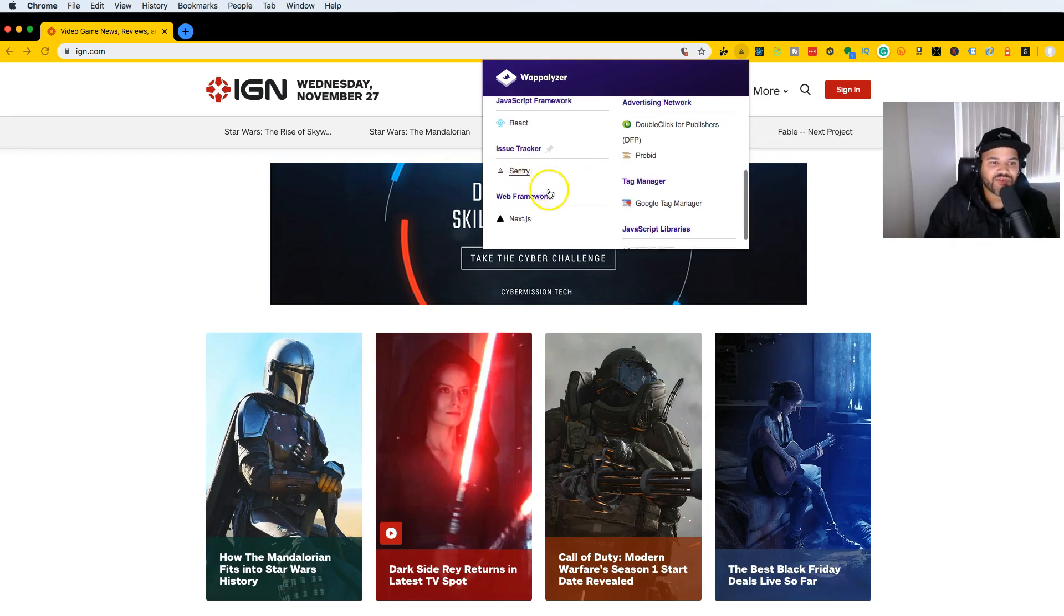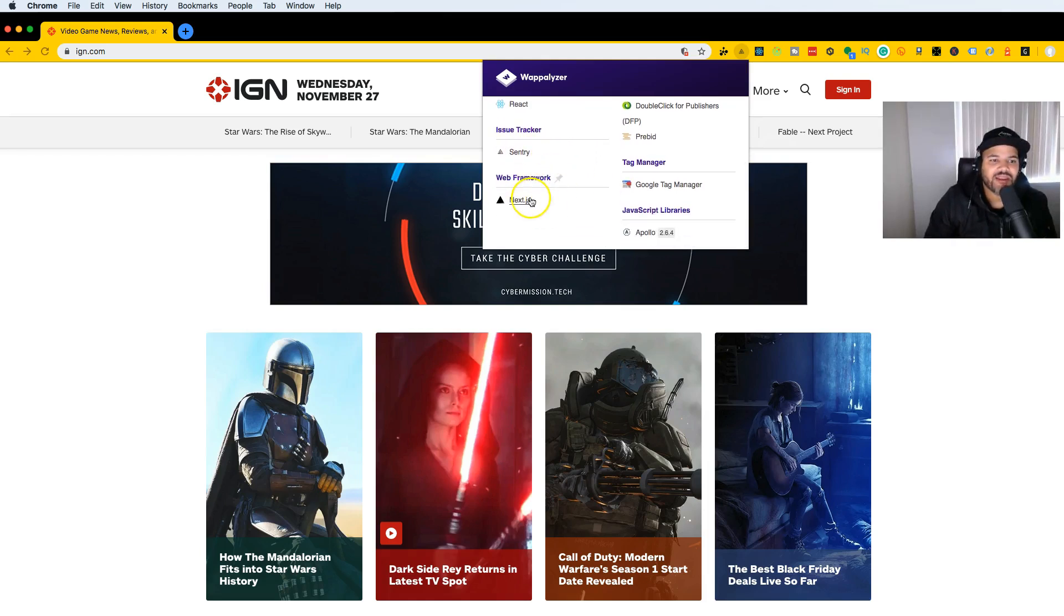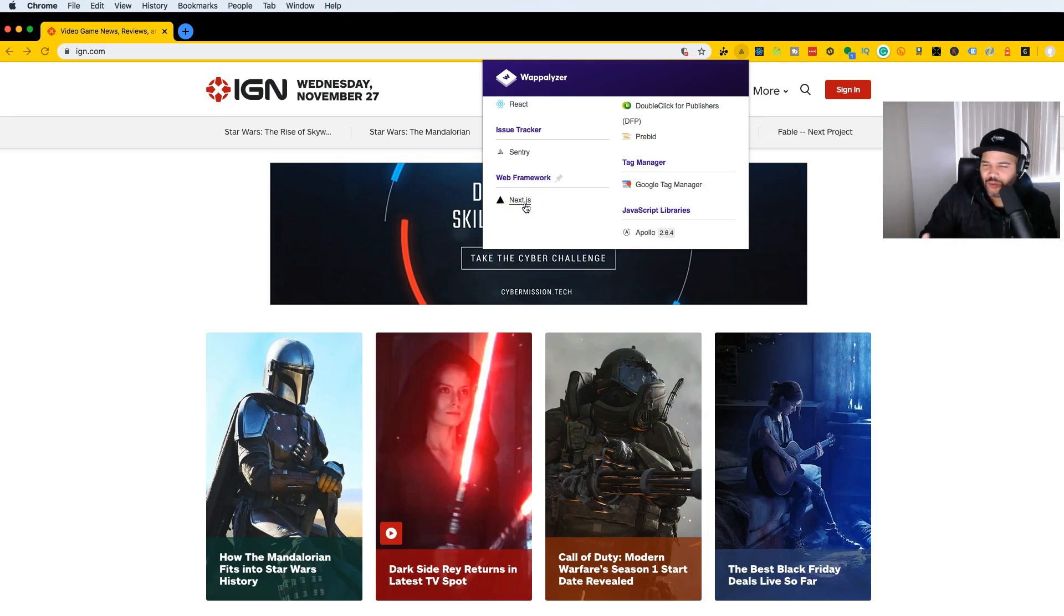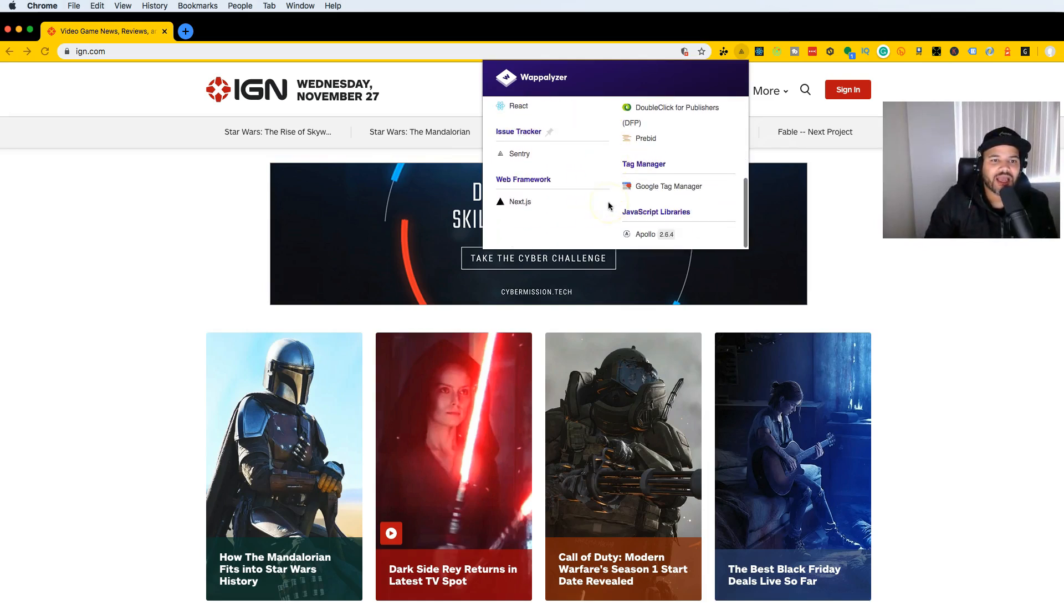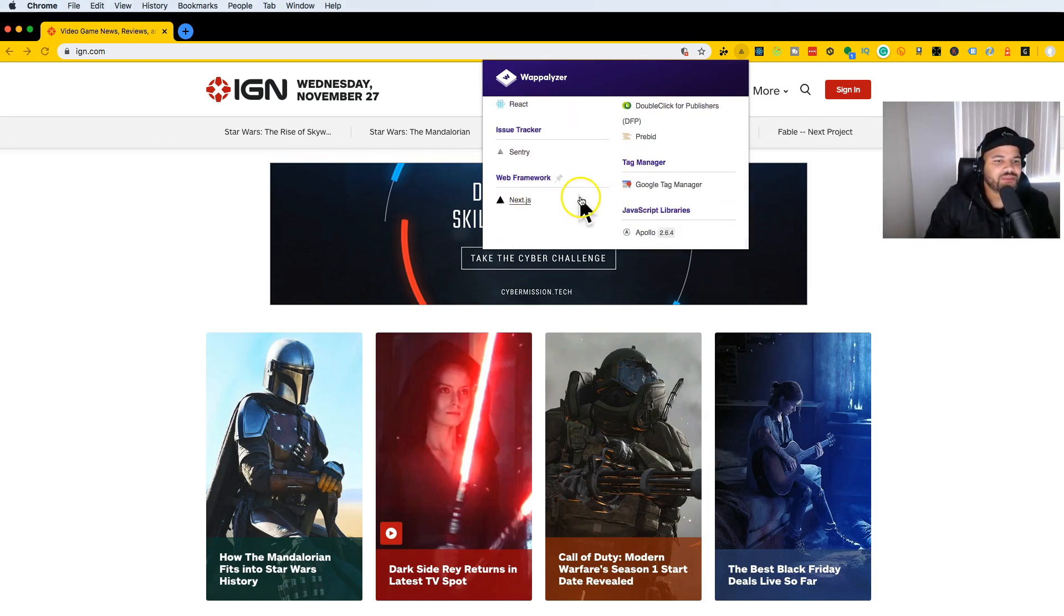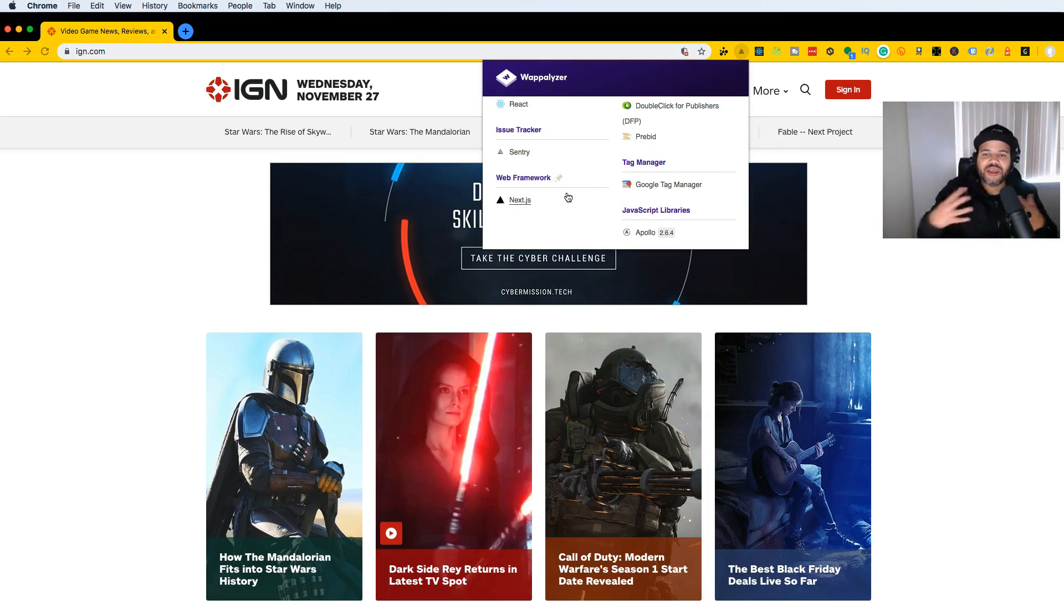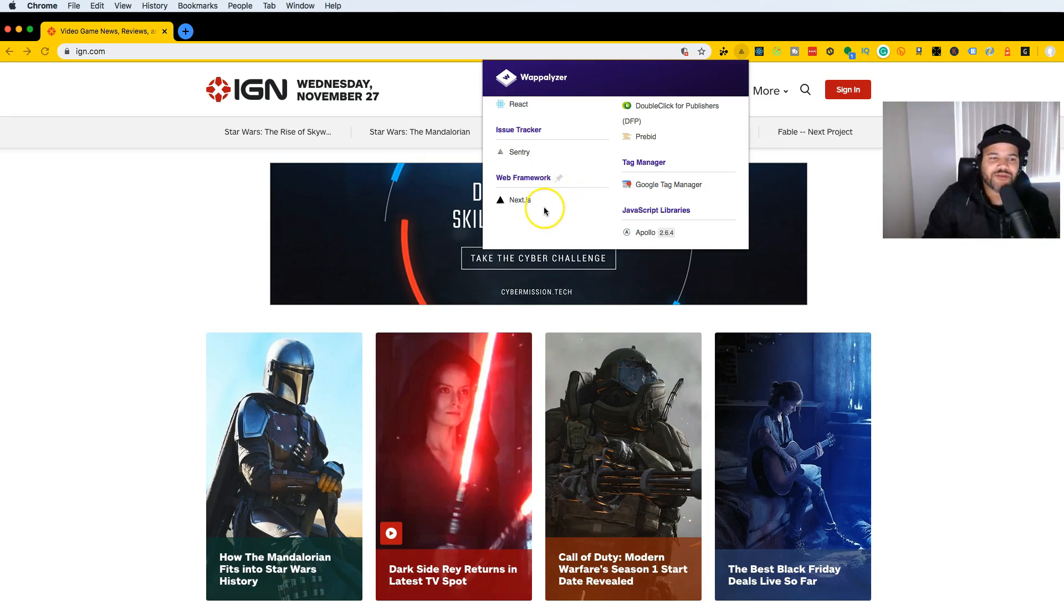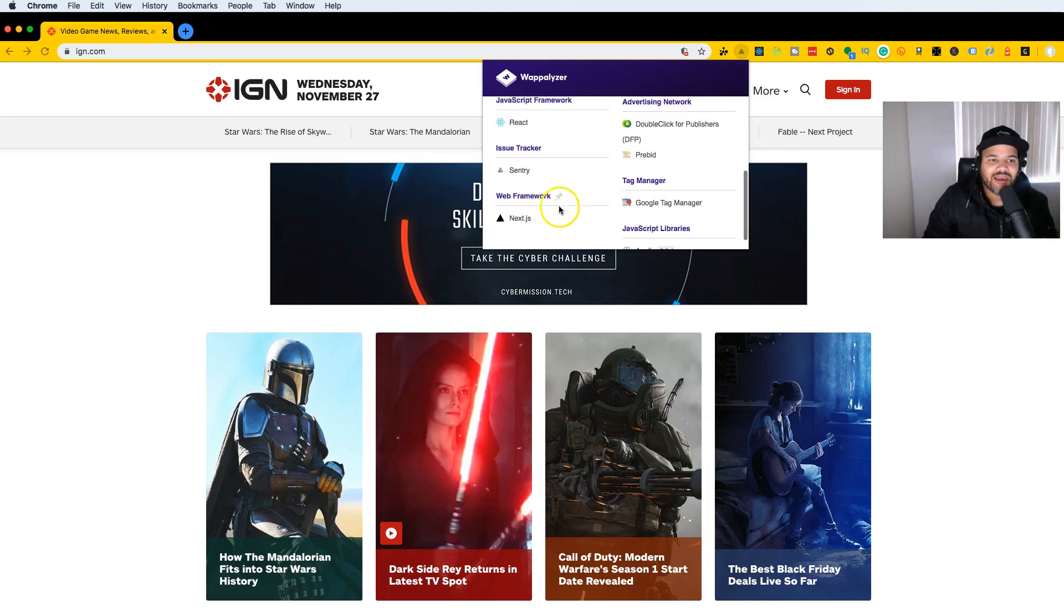The backend framework is Node.js, but they're using the framework Next.js, which basically works with React to create server-side rendering for the website. It communicates better between Node.js and React, especially if you're a React developer—it just makes your life easier.